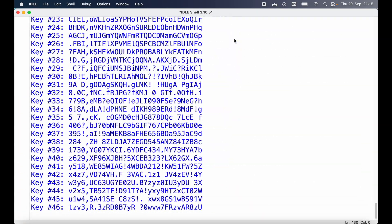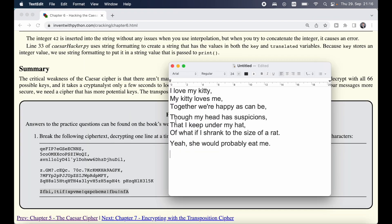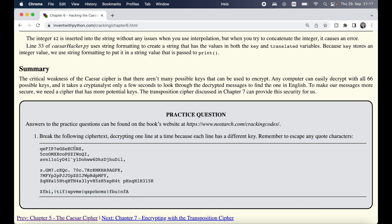Then we have the final row — copy that, replace the message, run it again, and with a key of 1 we get back 'Yeah she would probably eat me.' Looking at the entire decrypted poem: 'I love my kitty, my kitty loves me, together we are happy as can be, though my head has suspicions that I keep under my head, of what if I shrank to the size of a red, yeah she would probably eat me.' It was a little tedious but it's very simple code — we just used a brute force approach and it allowed us to decrypt every line even though each line had a different key.